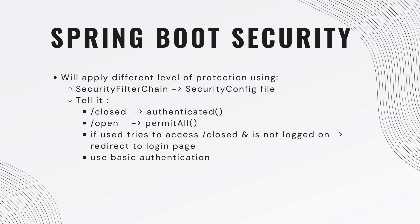We also need to define two more things. One is if the user tries to access the closed endpoint and is not logged in, we want to redirect them to the login page. Just make it easy for them. We also want to tell it use basic authentication because that's what we've been using so far. Let's get started.